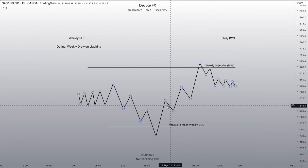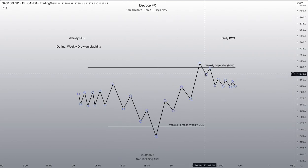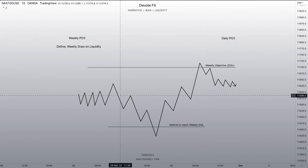You're always going to be coming in with this framework: where is my weekly objective, where is my daily objective. For your weekly objective — if Monday is going to be the initial range and Tuesday is the expansion from the range, and Wednesday could be your reversal — then Thursday and part of Friday should be an expansion toward your target.